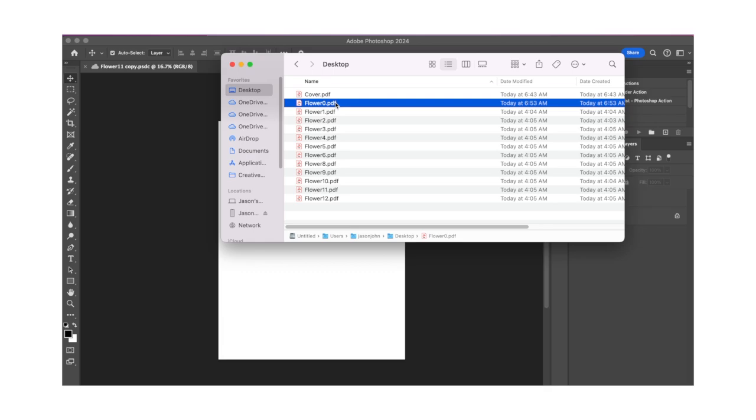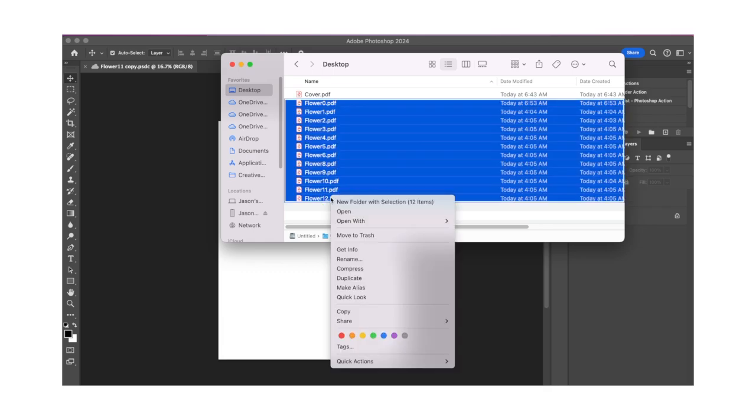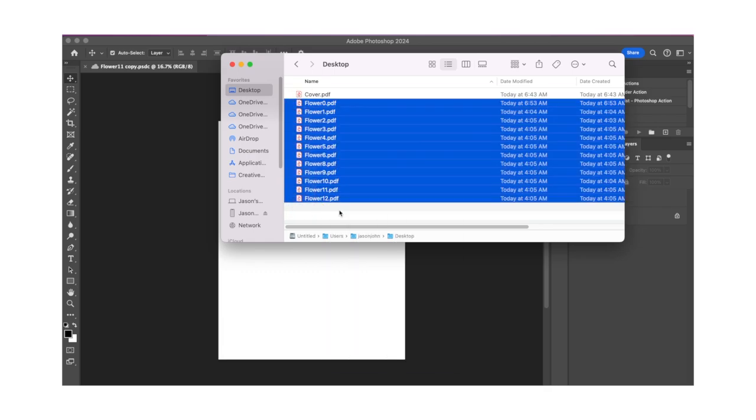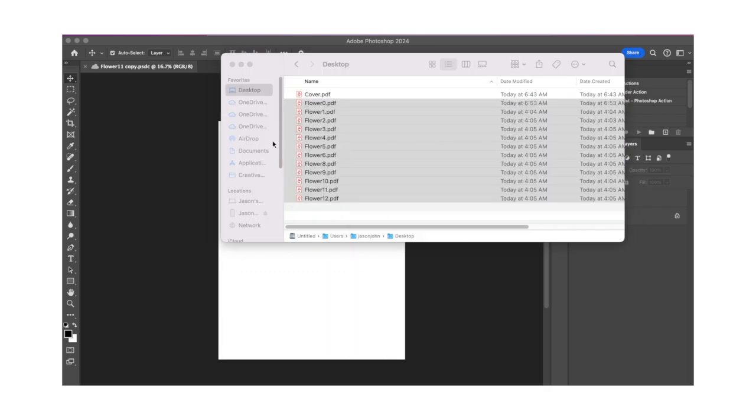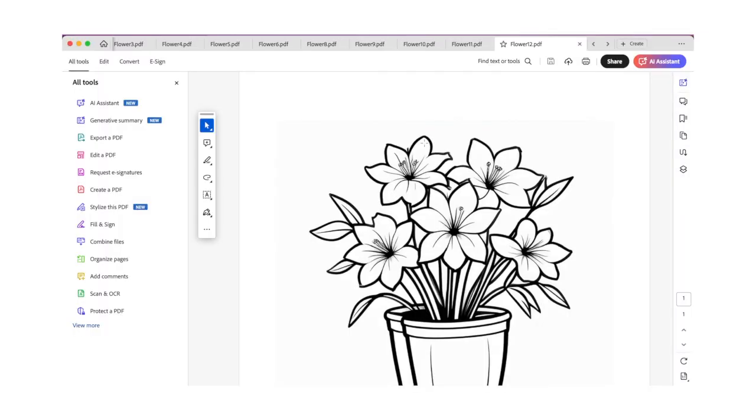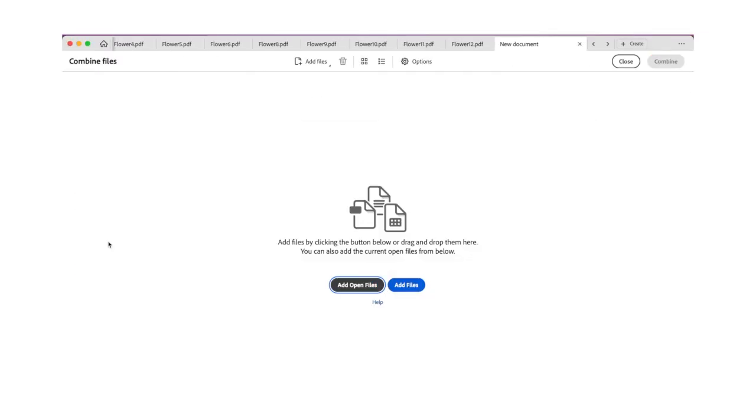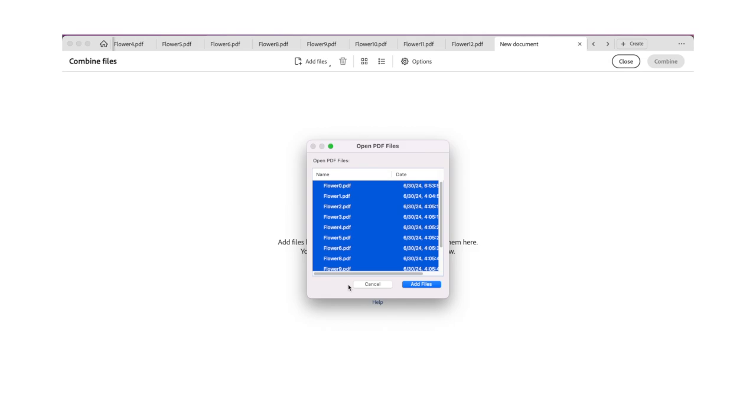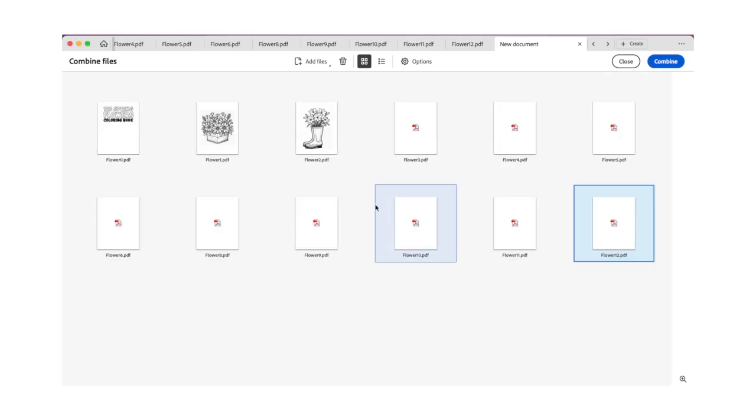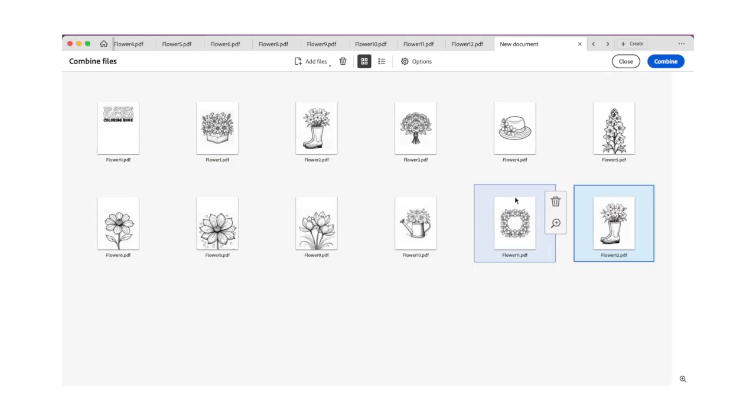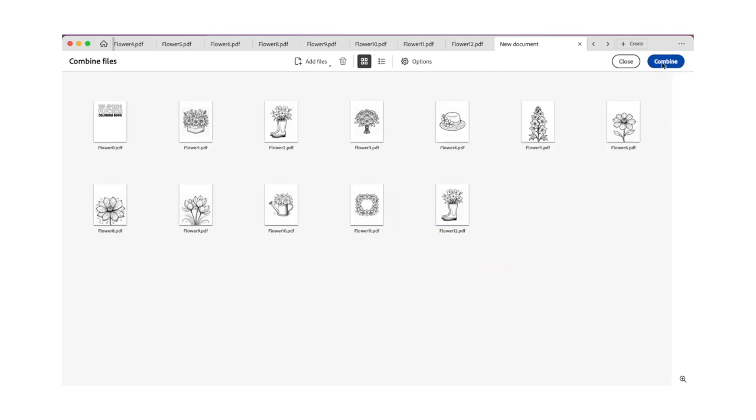Now that you have your coloring book pages, we'll use Adobe Acrobat Pro to prepare the manuscript that you'll upload to KDP. Open all your pages, and then click Combine Files in the Tools menu. Click Add Open Files, and then click Add Files.